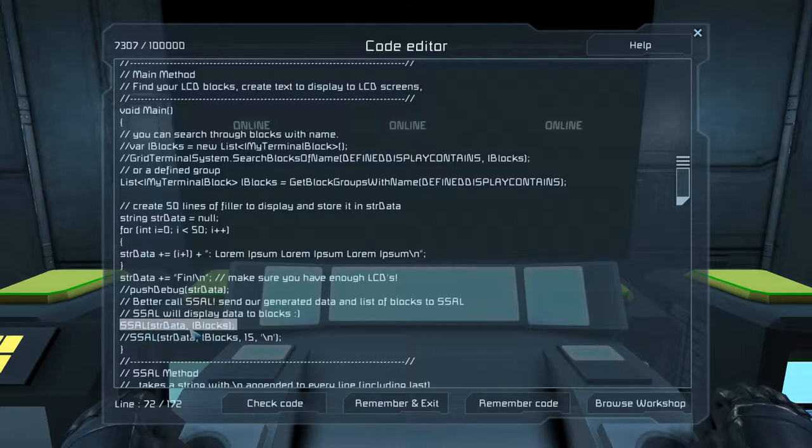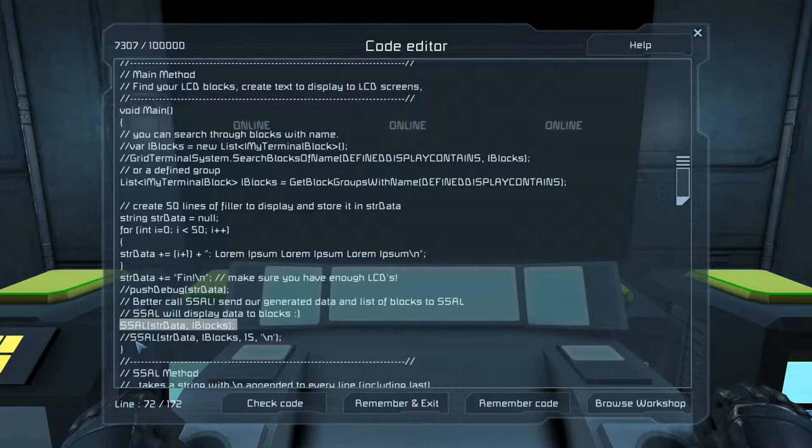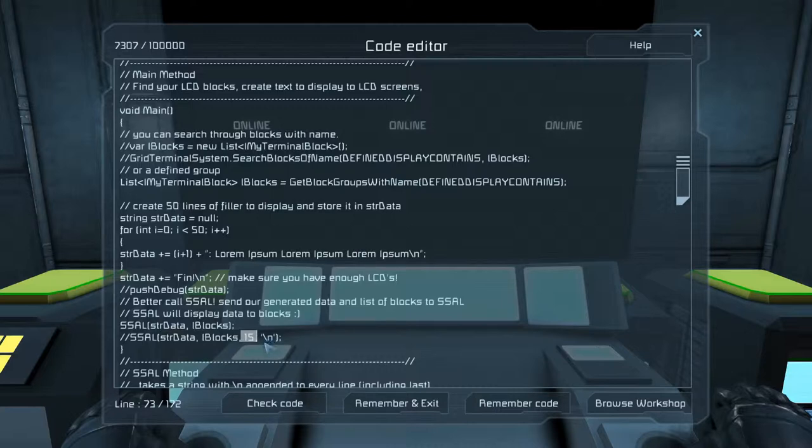and the terminal blocks that you have. This is L blocks, list of blocks, right? And if you want to, you can change the amount that's going to display per screen. So if you have your font sizes changed, and you can also change the delimiter.